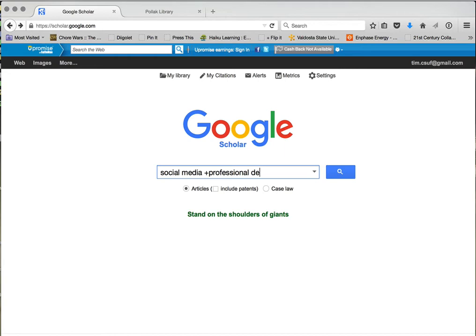There are a lot of tips and tricks to use with Google to narrow down your searches. Adding that plus tells Google I want any article that has both 'social media' and 'professional development' in it. You can also put quotes around words you want to see next to each other, so Google doesn't split them. I'm keeping it broad for now but using the plus so Google looks for articles with both phrases.